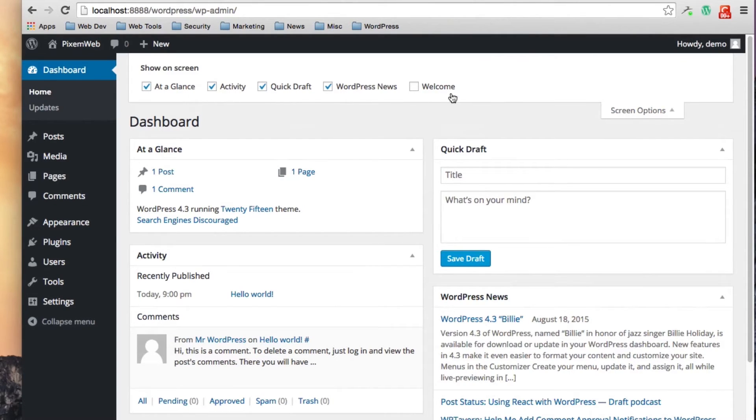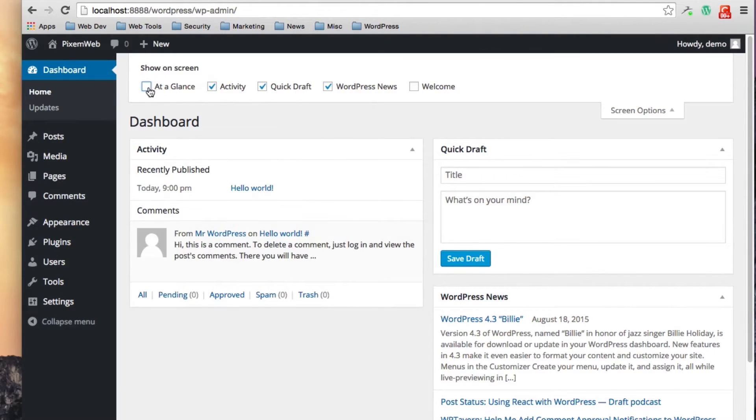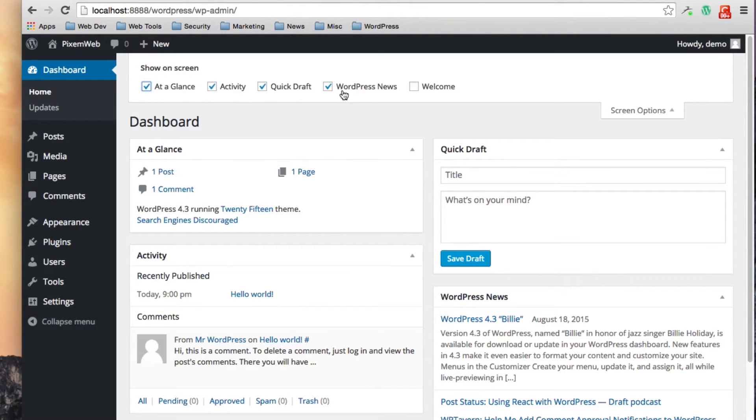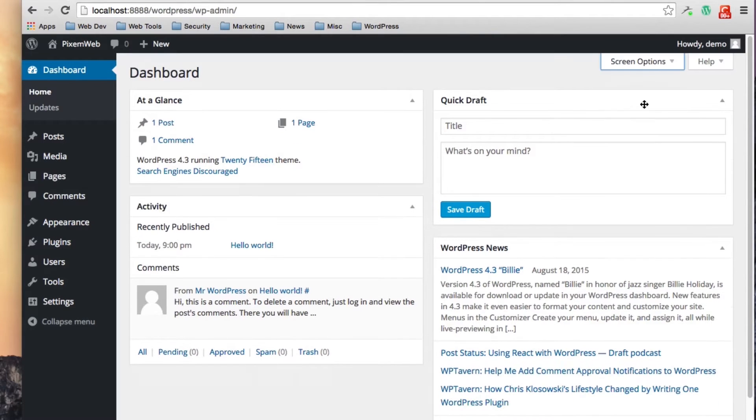You will see a couple of more options for you to check on or check off and you can customize it further that way.